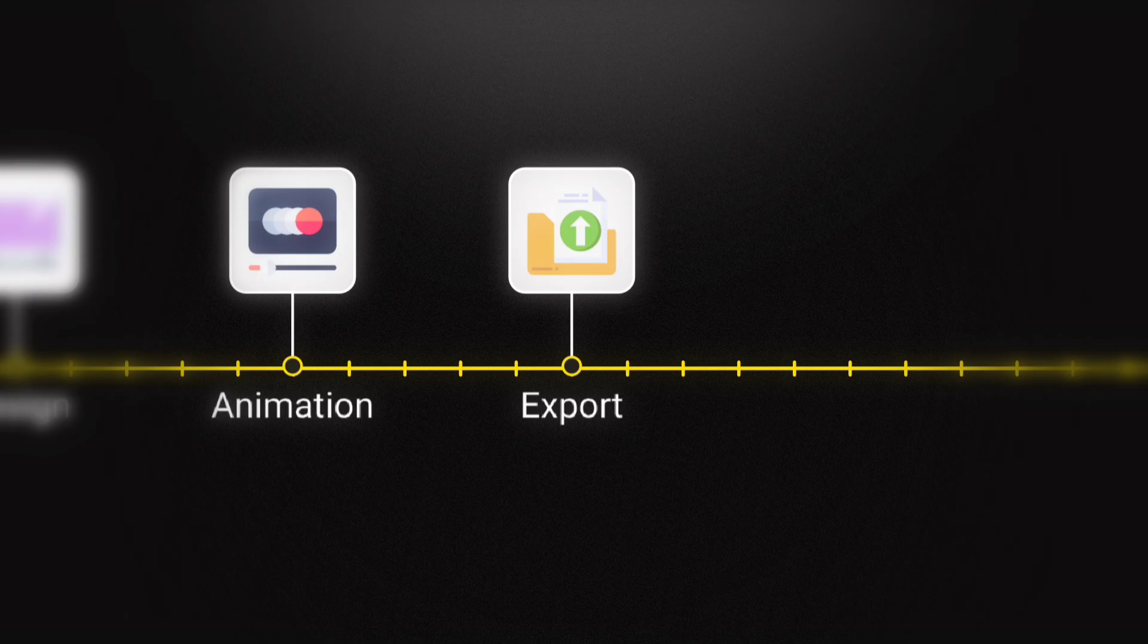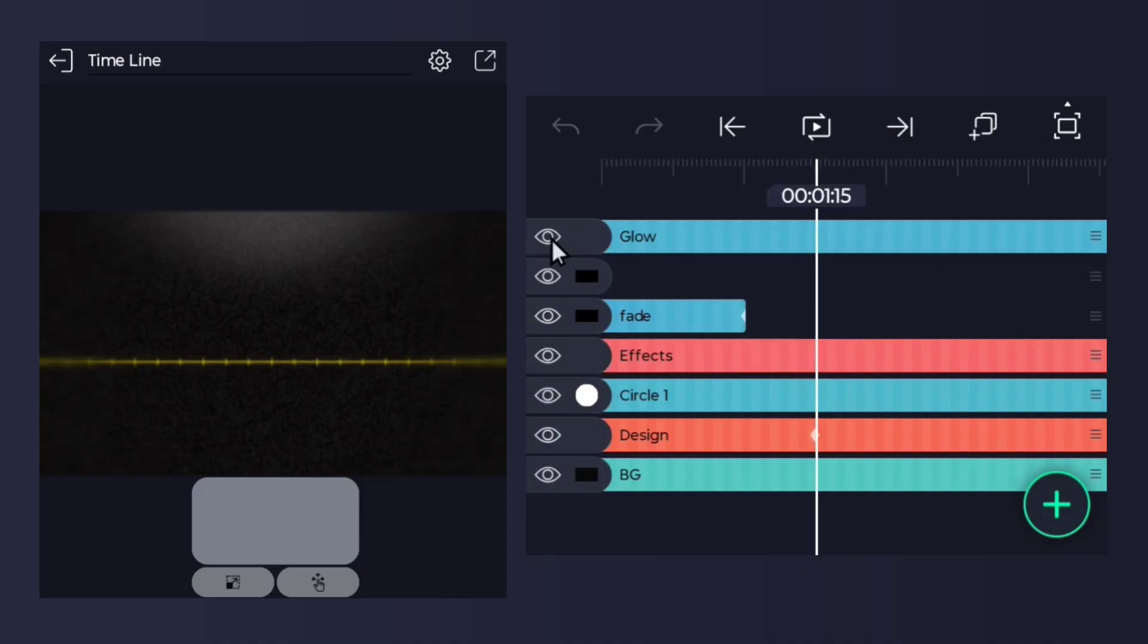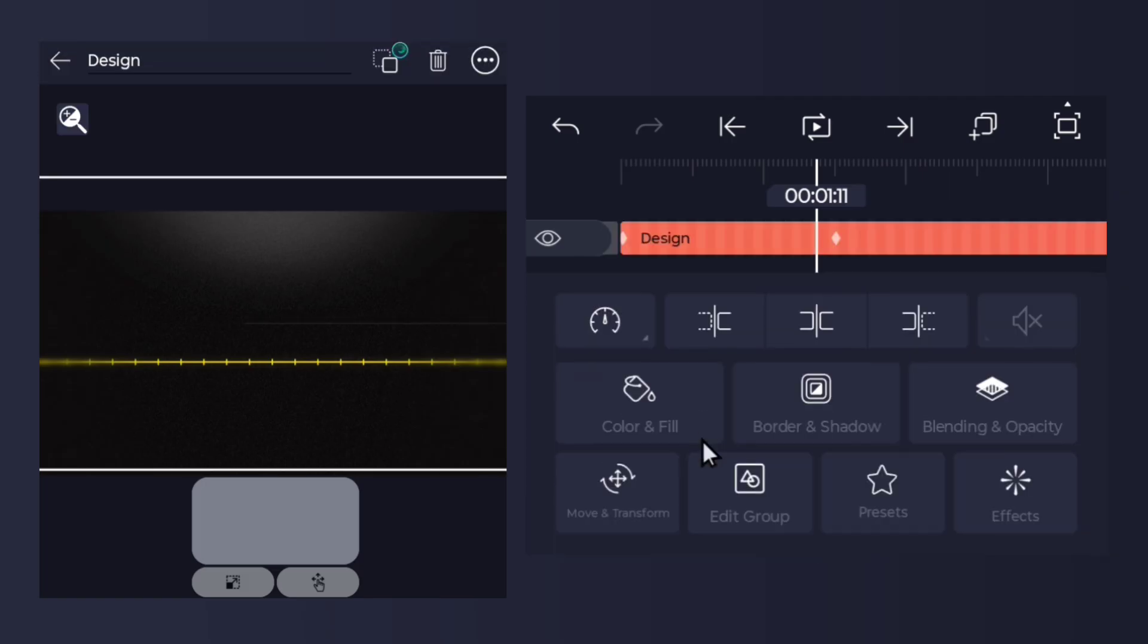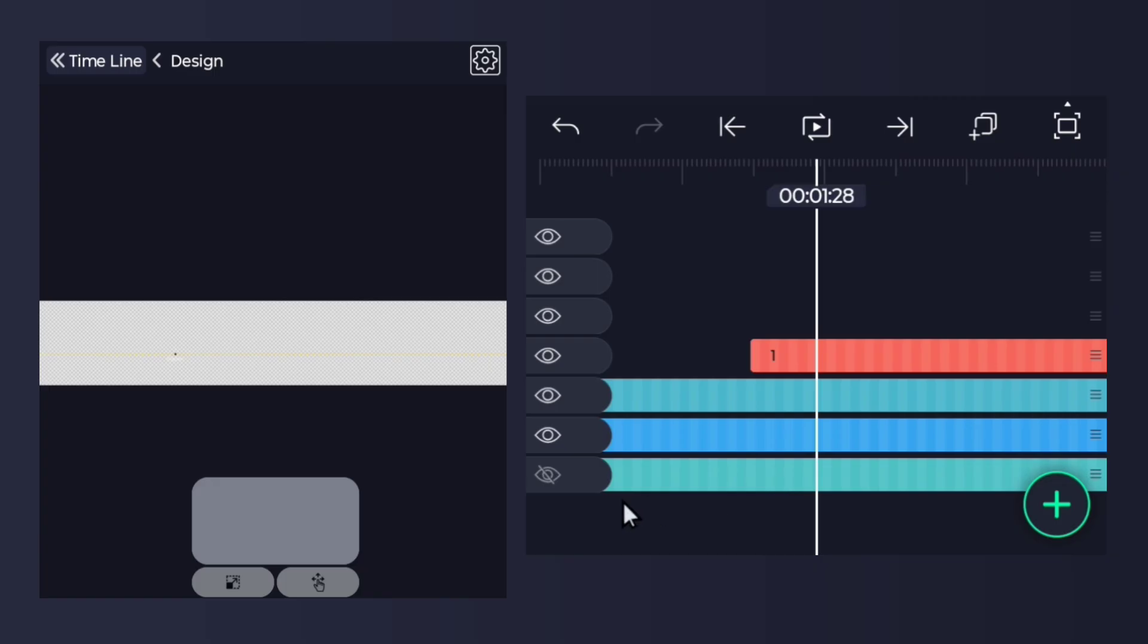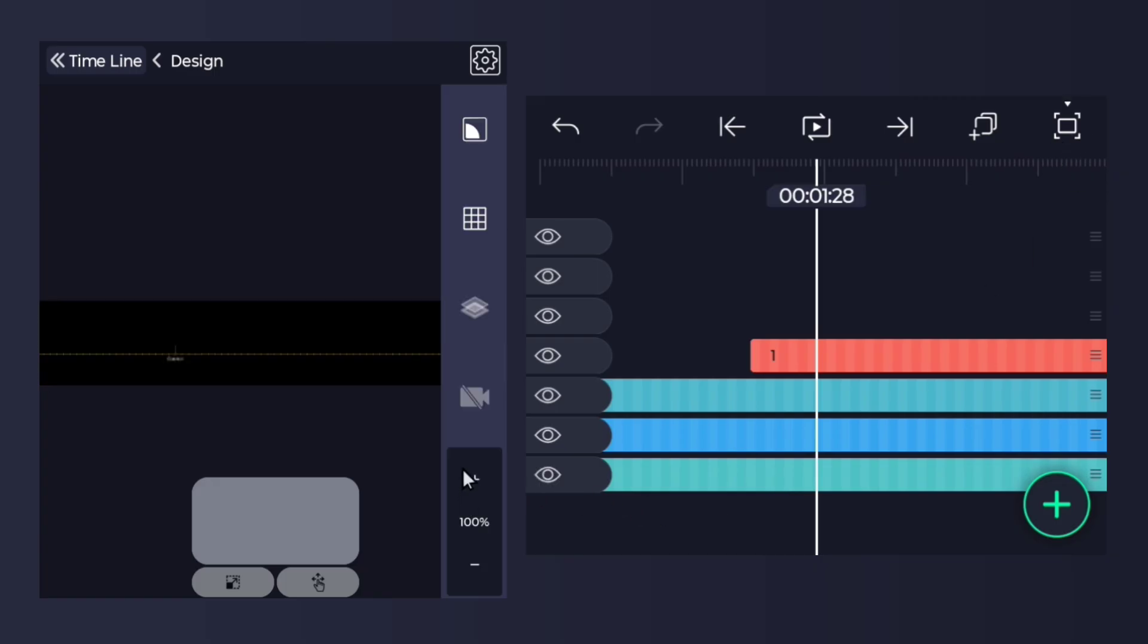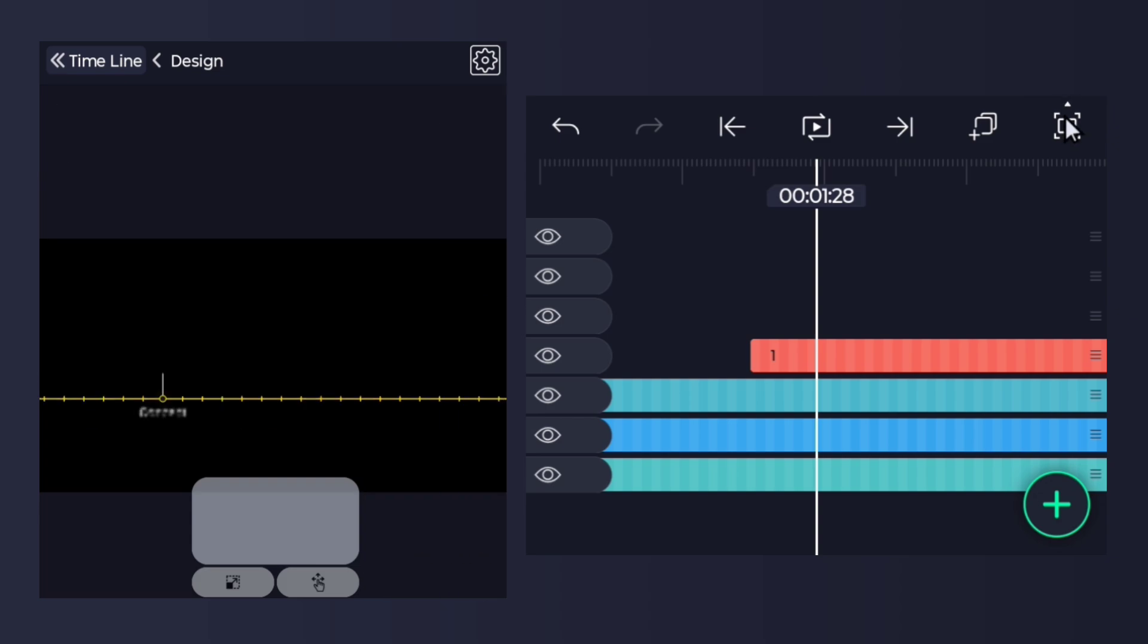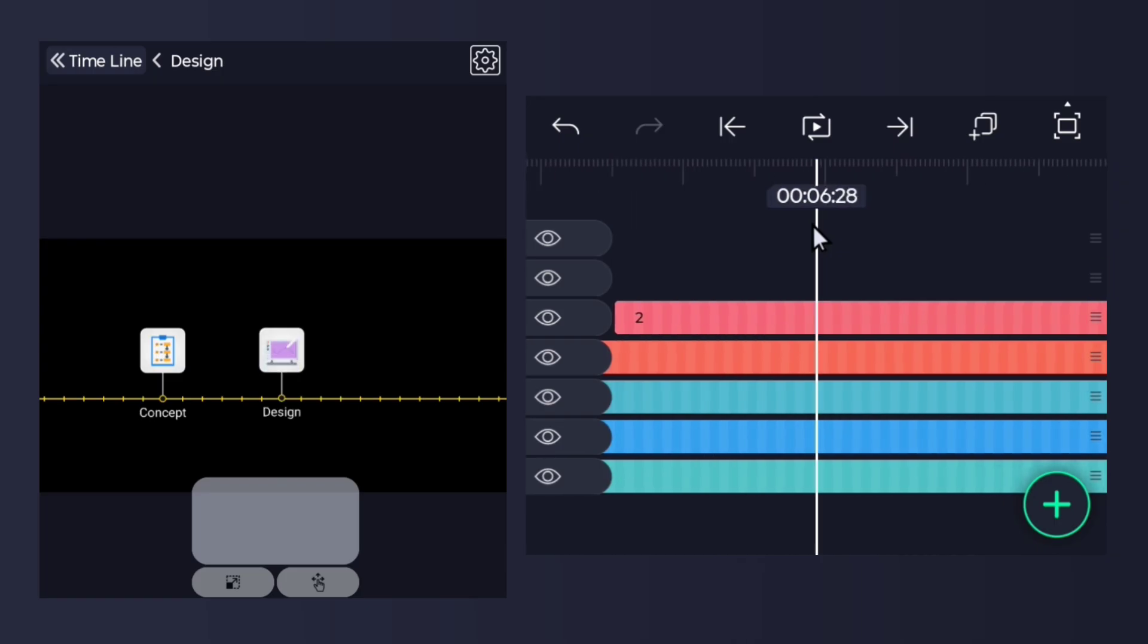Once you import the project, this is the timeline you will see. I have organized everything into main groups. Select the design group, tap it, and then tap edit group to go inside.